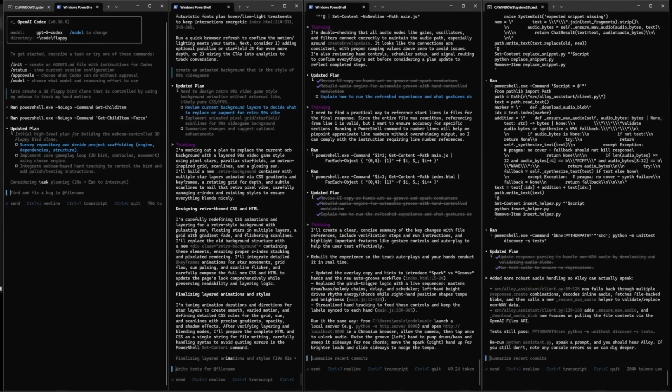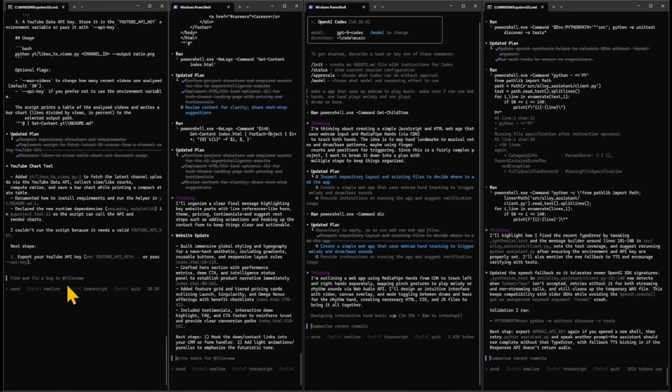What you're seeing on your screen is a glimpse into the future. This is four different Codex agents running at the same time. All four creating various pieces of software that I've tasked them with and they have been working for quite a while.